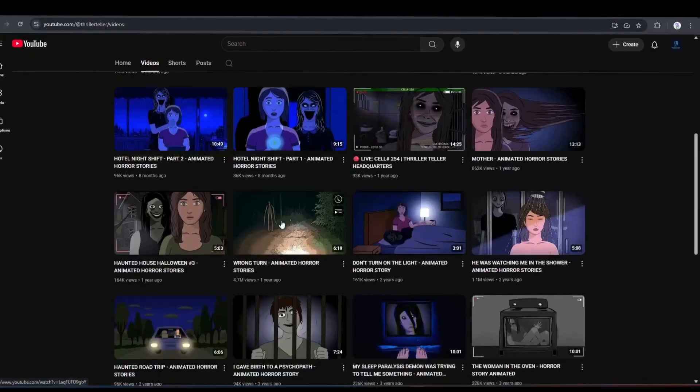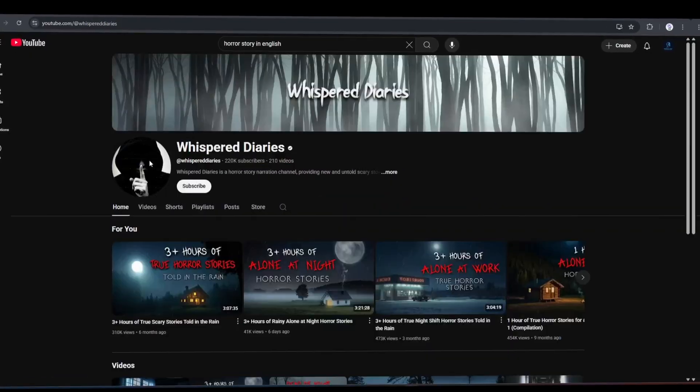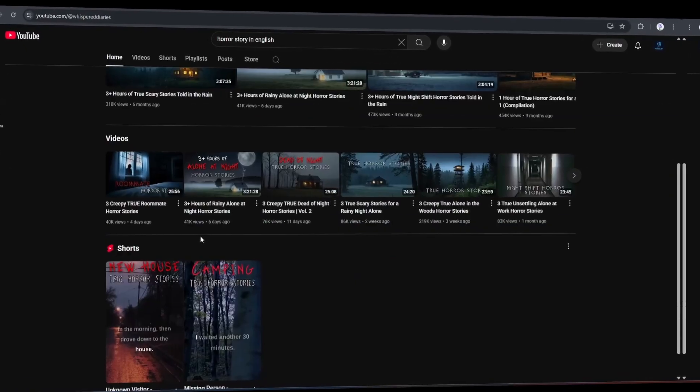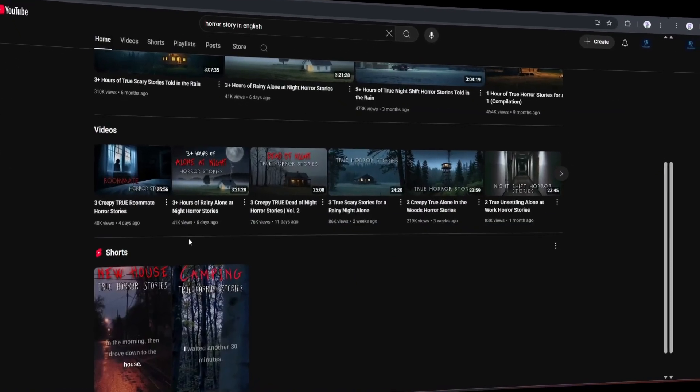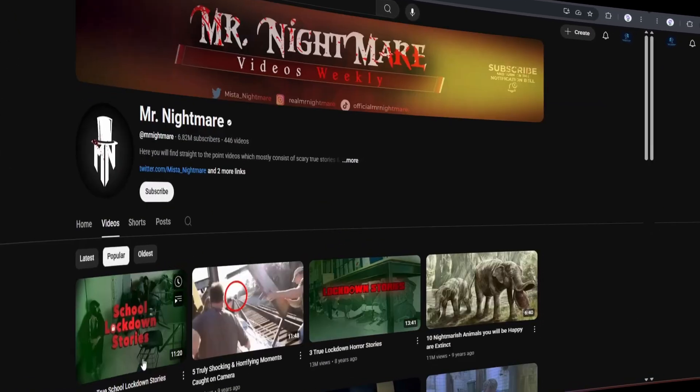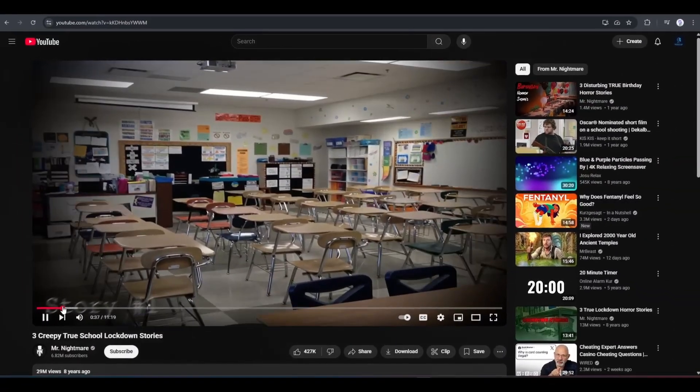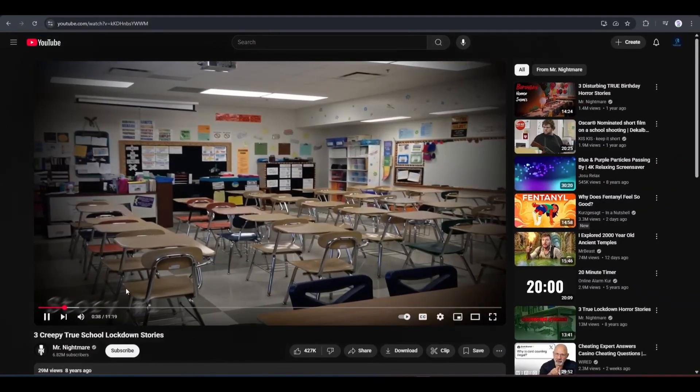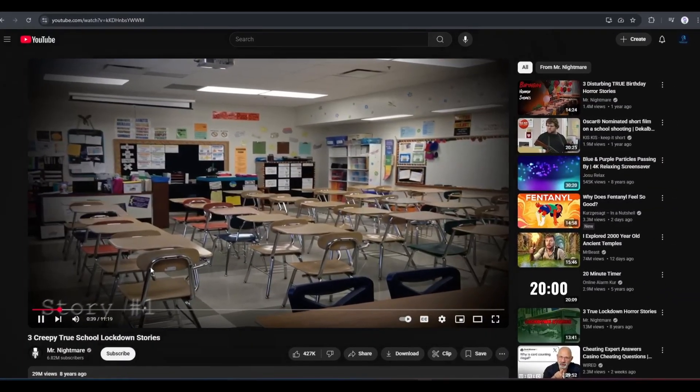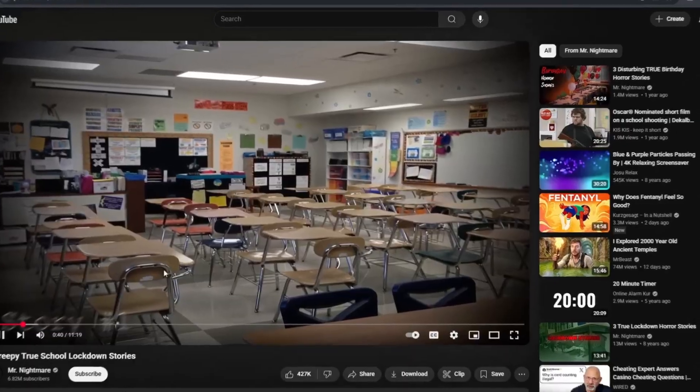Channels like Thriller Teller and Whisper Diaries are also killing it. And the coolest part? They're just using simple voiceovers, stock images, and video clips. Guess what? You can totally do it too.